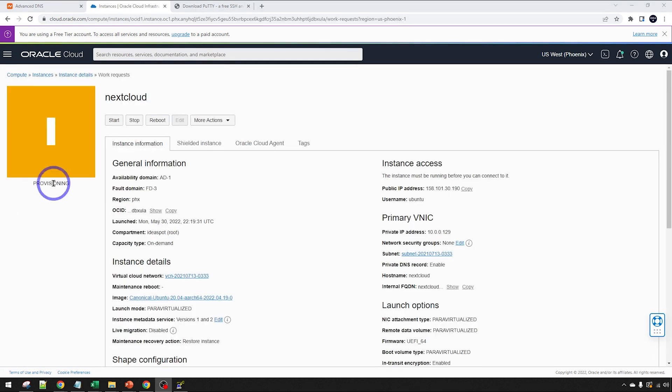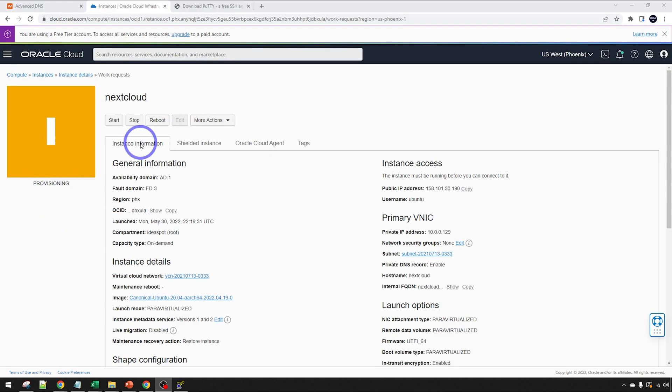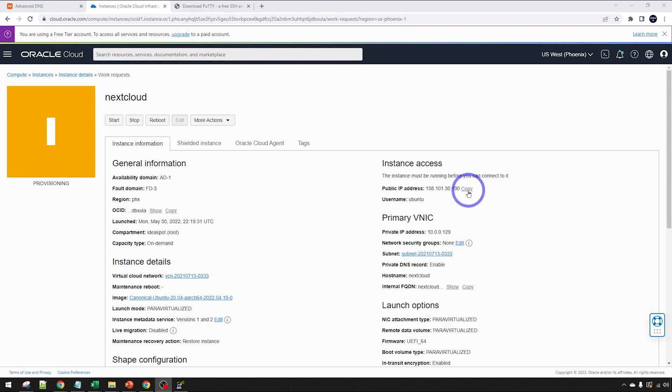While this is creating, you'll get a yellow icon here. It'll say it's provisioning. Come back in about five minutes and this should be good to go. We do have our public IP address. This should pop up about 30 seconds or so into the process. We can actually copy that. While we're waiting for this to provision, we might actually set up our DNS.